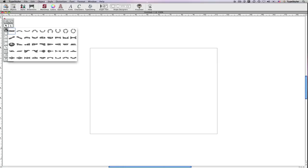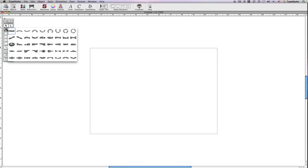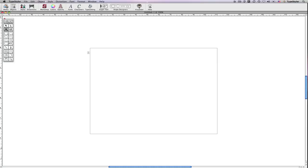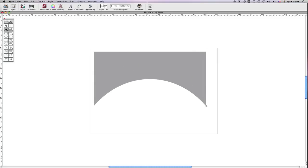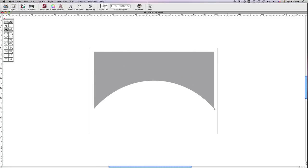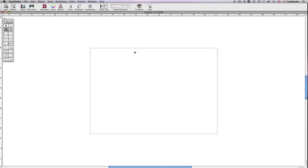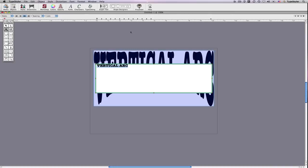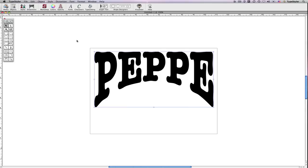When I click and hold on the headline text tool, I see the available ready-made shapes. I'll choose a vertical arc with a flat top and grow my text object. Remember, these shapes are just starting points and can always be edited. I'll type Pepe and then click outside to accept.